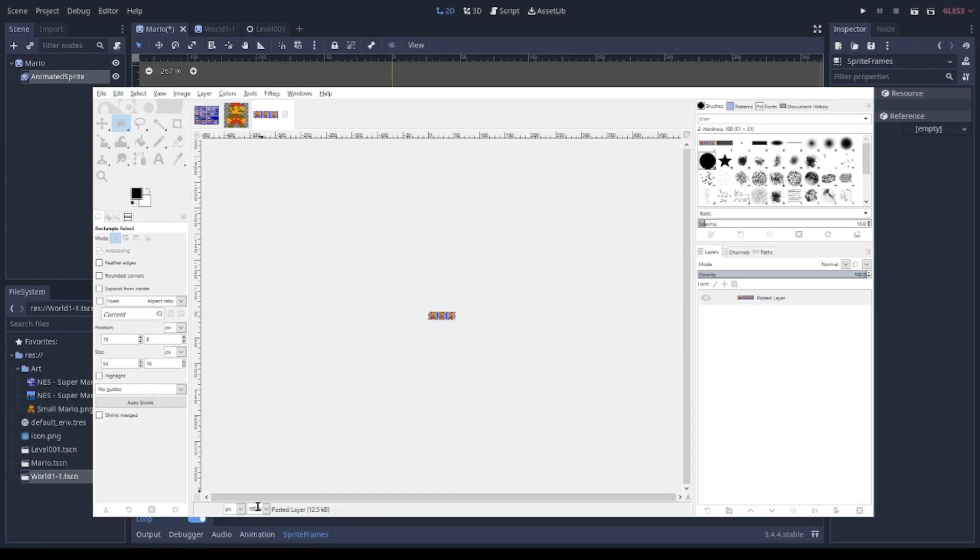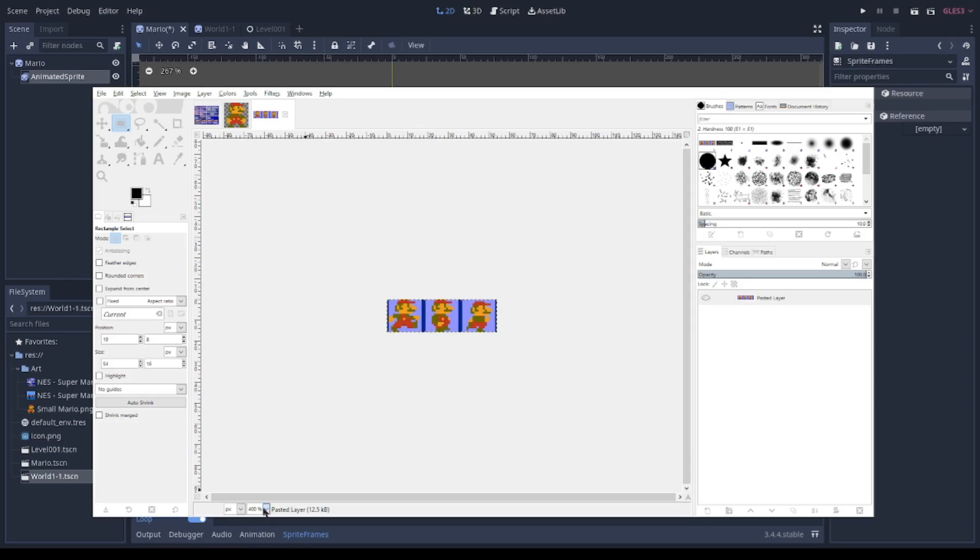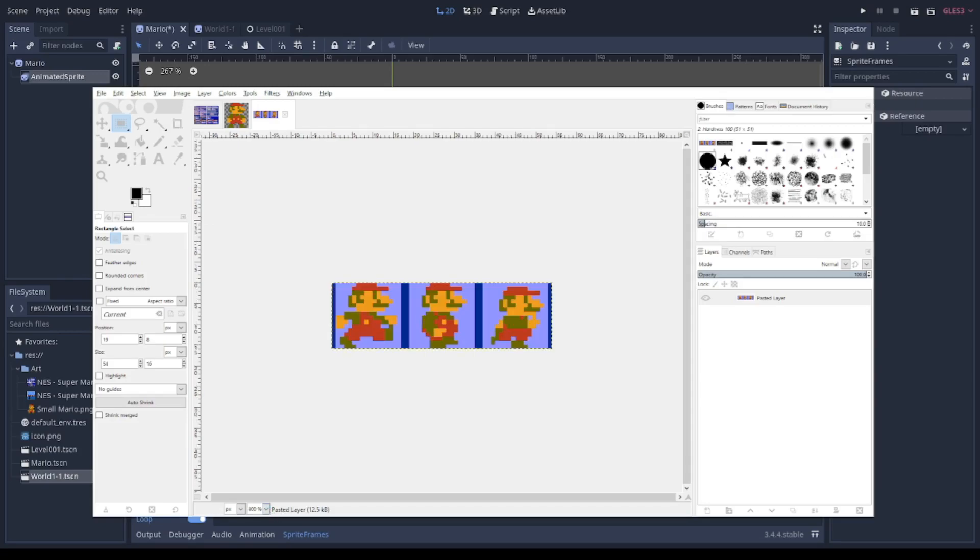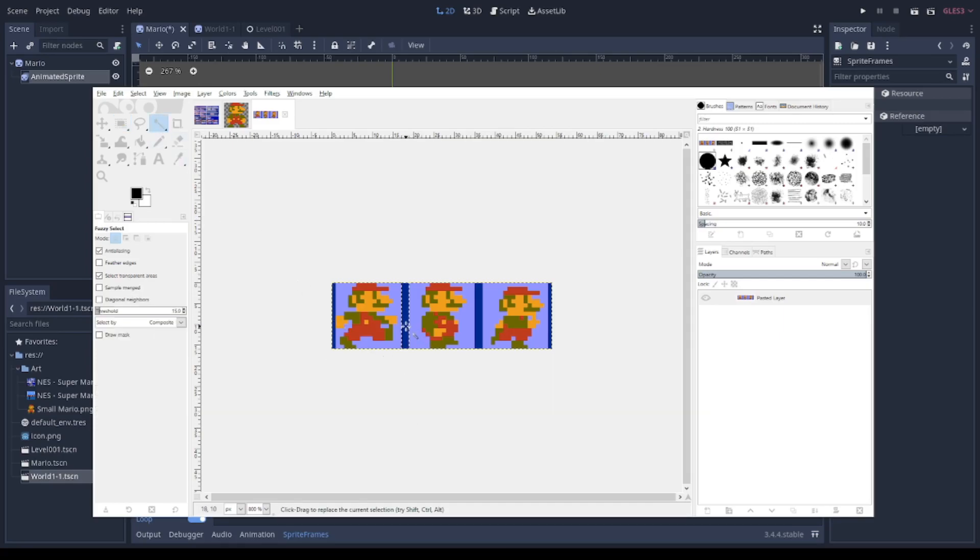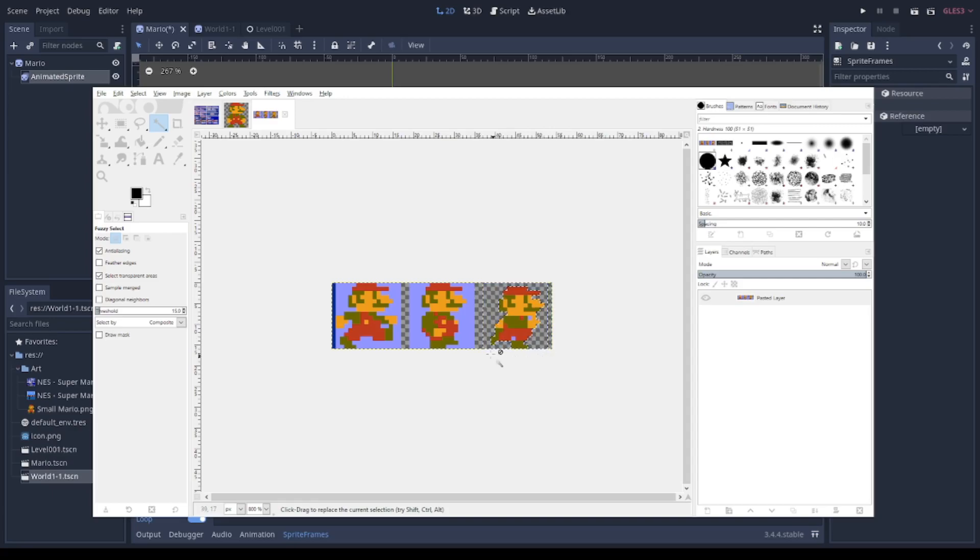What I need to do right now is to erase the background because I need a transparent image. So I select the magic tool, I don't know what is the name, and with this tool I click on the pixels of equal color in order to erase them.